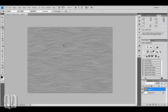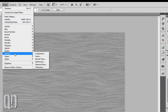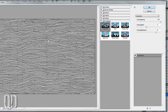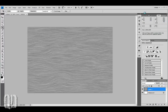Next, we're going to use a filter that took me about an hour to learn how to pronounce — it's the Craquelure filter. Filter, Texture, Craquelure. My settings here: spacing at 100, depth at 3, and brightness down to 7. We'll hit OK there.